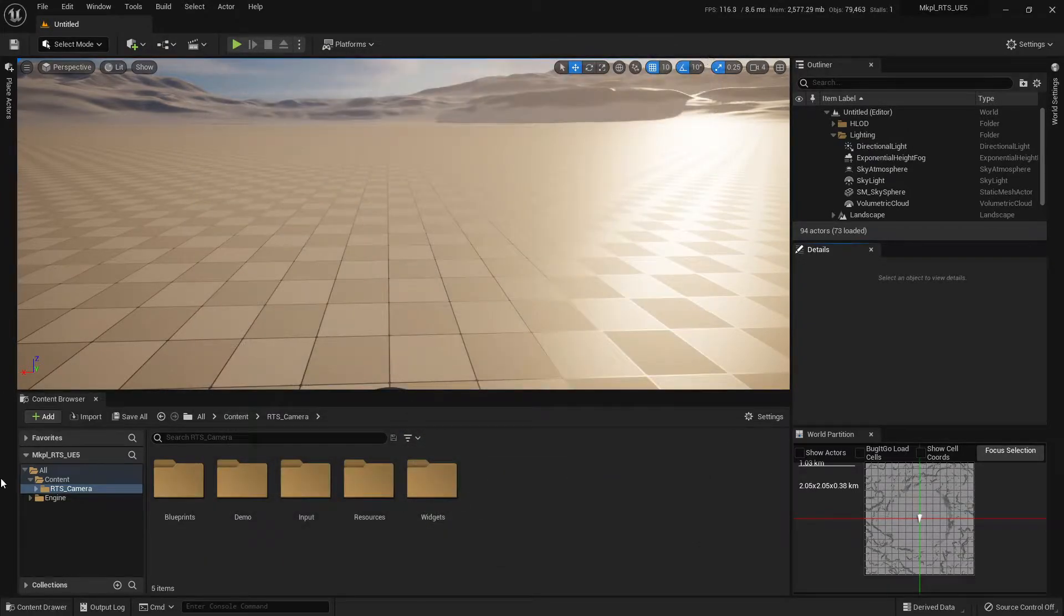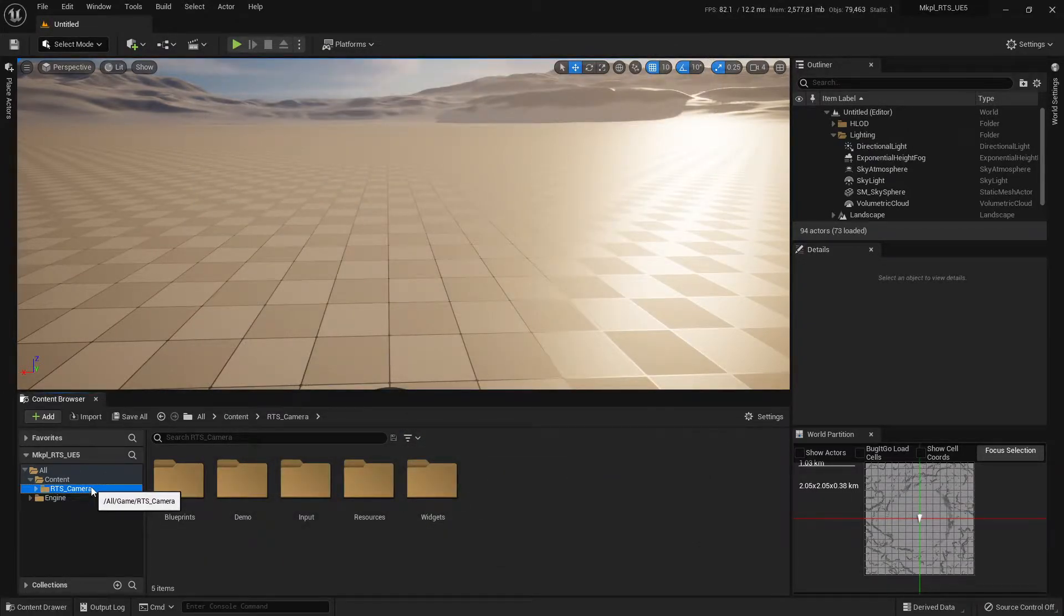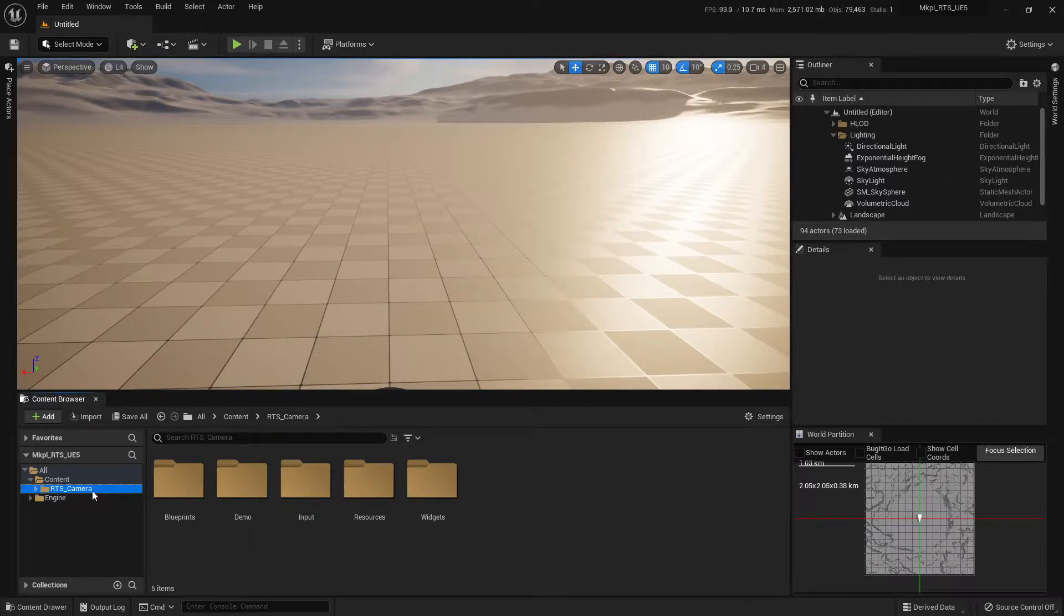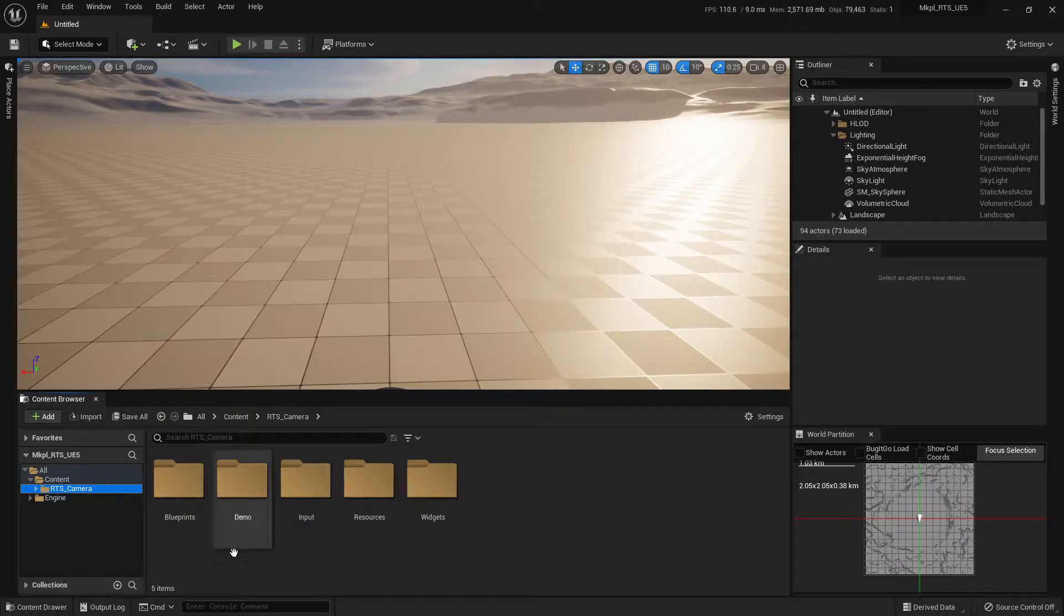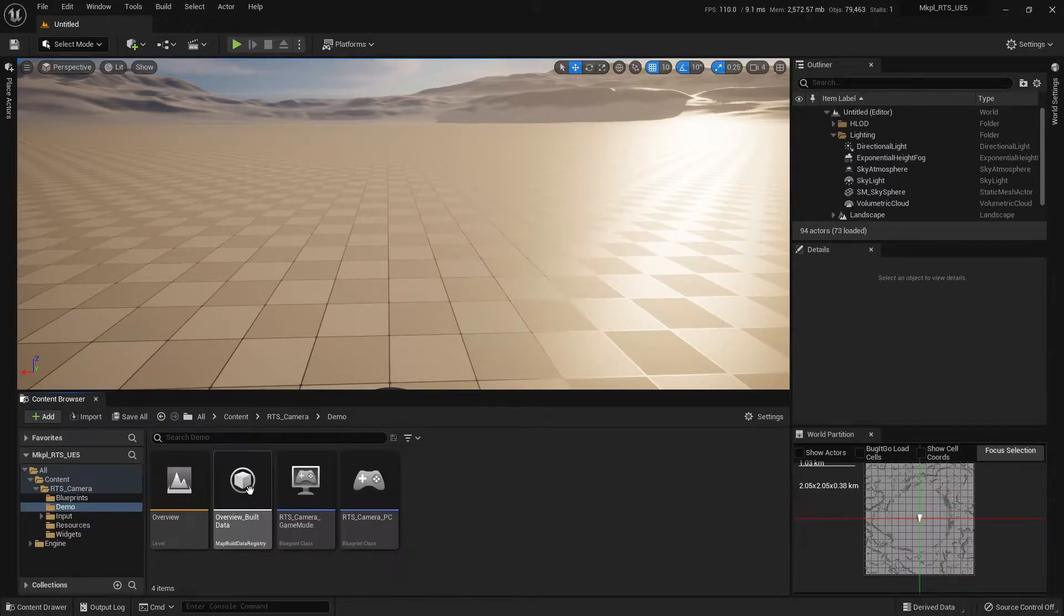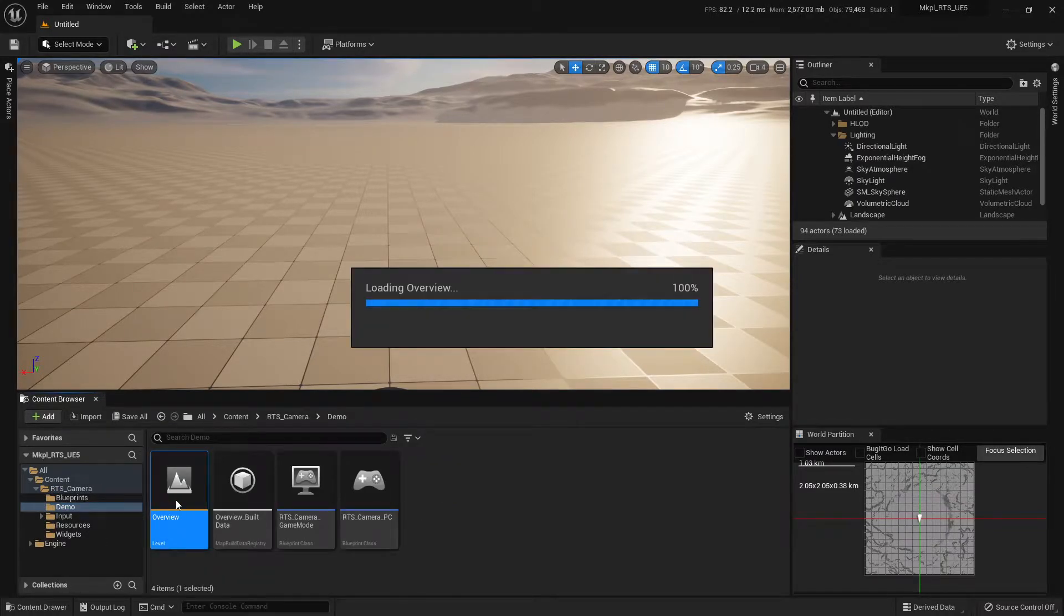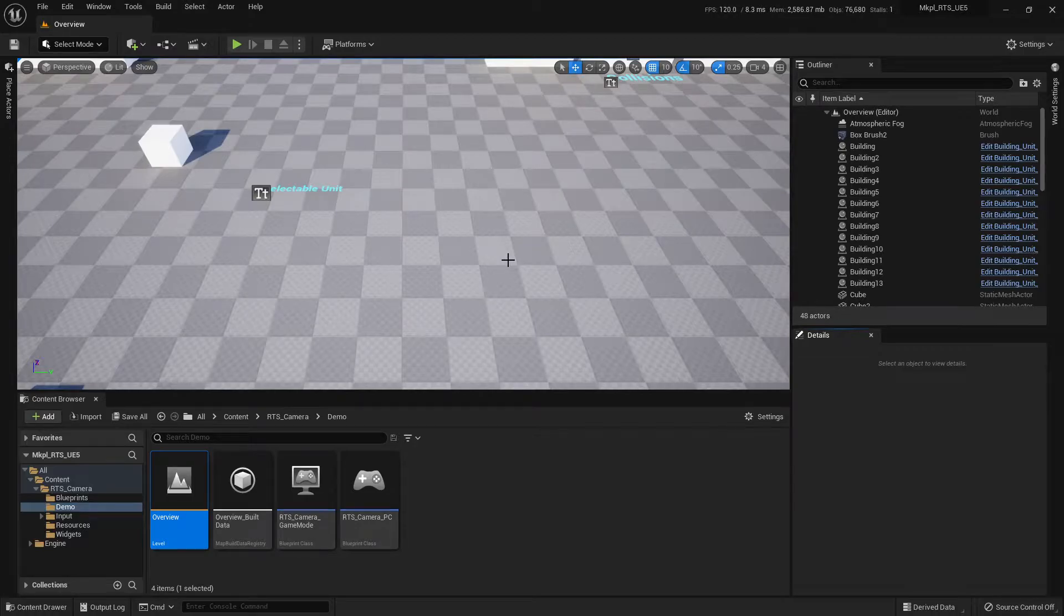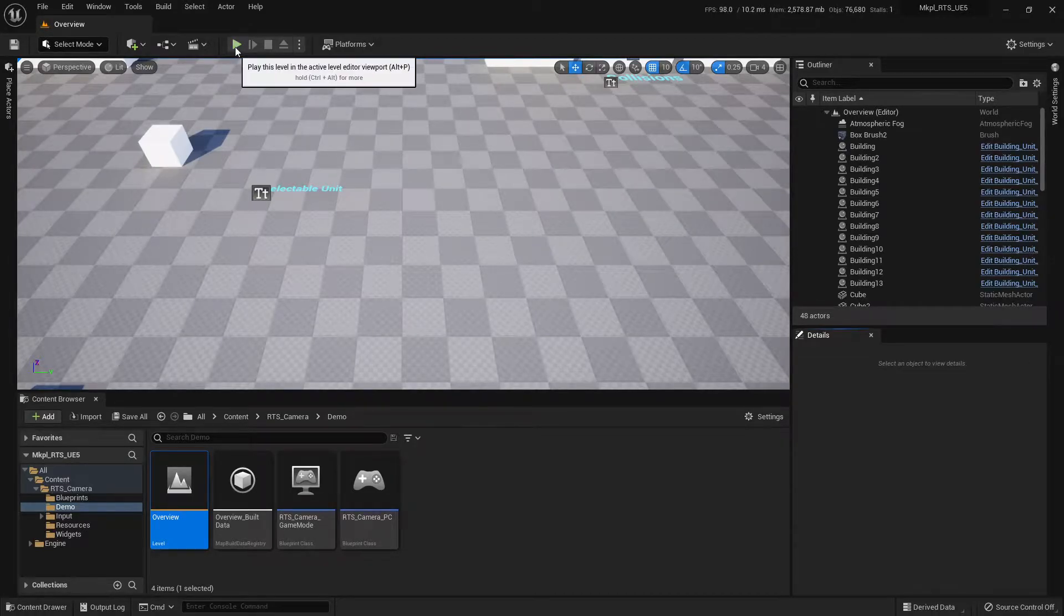So next thing we can do, we can go to our RTS Camera. So if you've not done this already, go to the Marketplace and merge it into your project, and you'll end up with this RTS Camera Pack here. So we can go over to Demo, and we can open up this Overview Map, and that's going to open up a good demo sandbox map. So we can go ahead and hit Play.